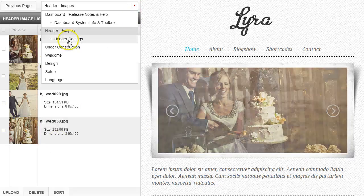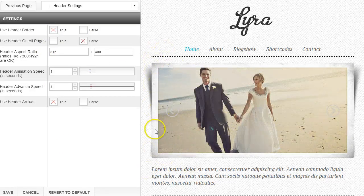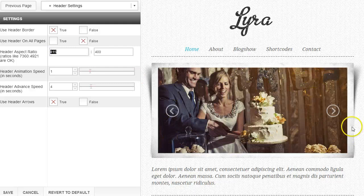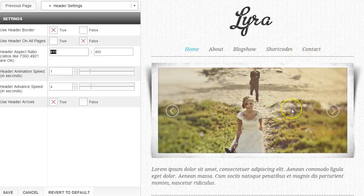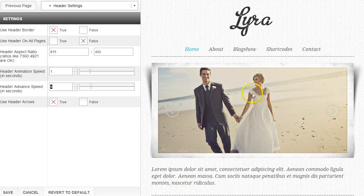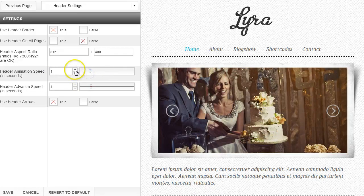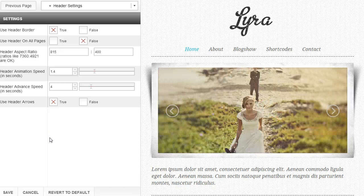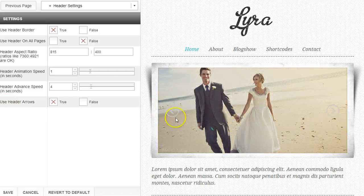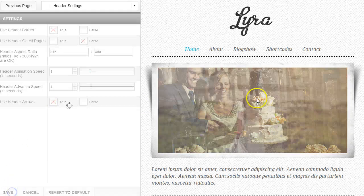To change the settings of your header, go to header settings where you can control things like using the header border. I'm using the Lyra template and it has the option to turn this border on and off. You can use the header on all pages — true or false — and then you can change the aspect ratio of this image. So if you want it a little bit taller or thinner, you can do that here. You can also change the animation speed and the advanced speed, which determines how long the image is up — right now it's about four seconds with a one-second transition. You can use the easy slider, type in the number, or use the arrows. At the bottom you have options like use header arrows, and if I mark that to false and click save, you'll see them go away, and turning them back on brings them back.